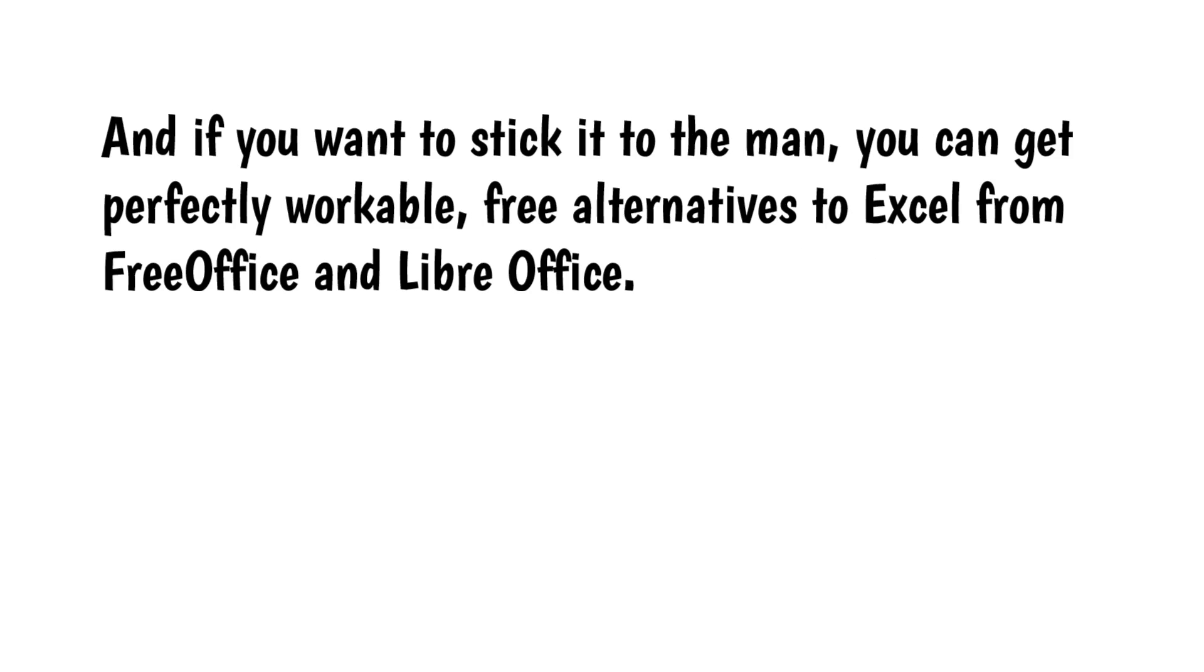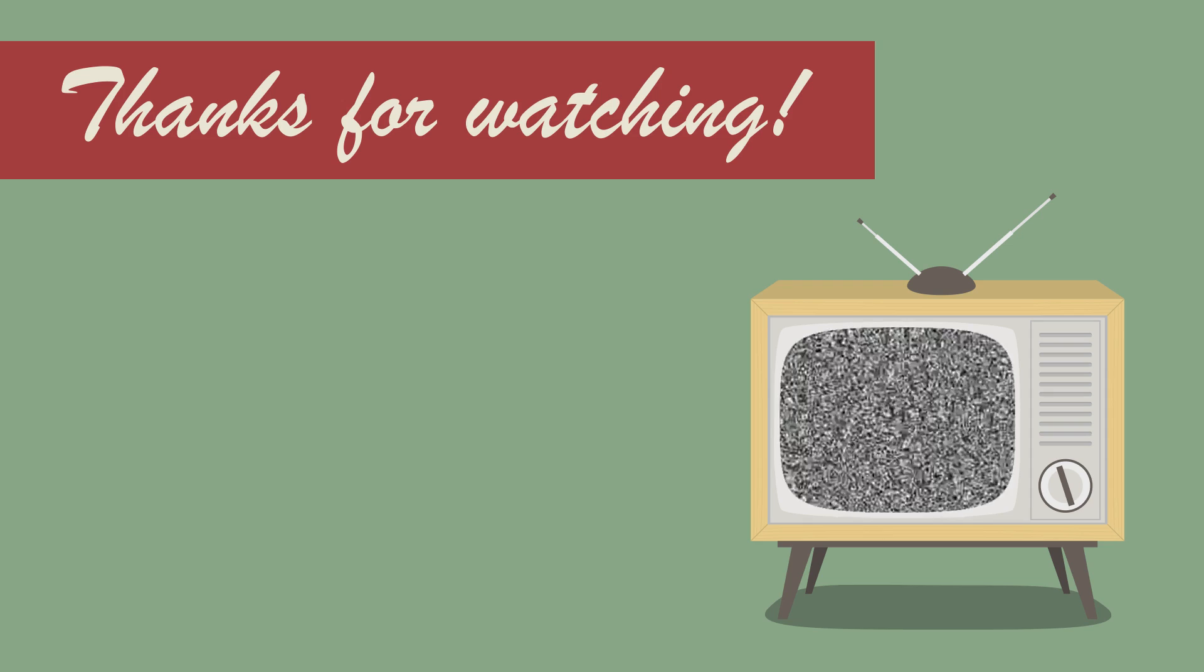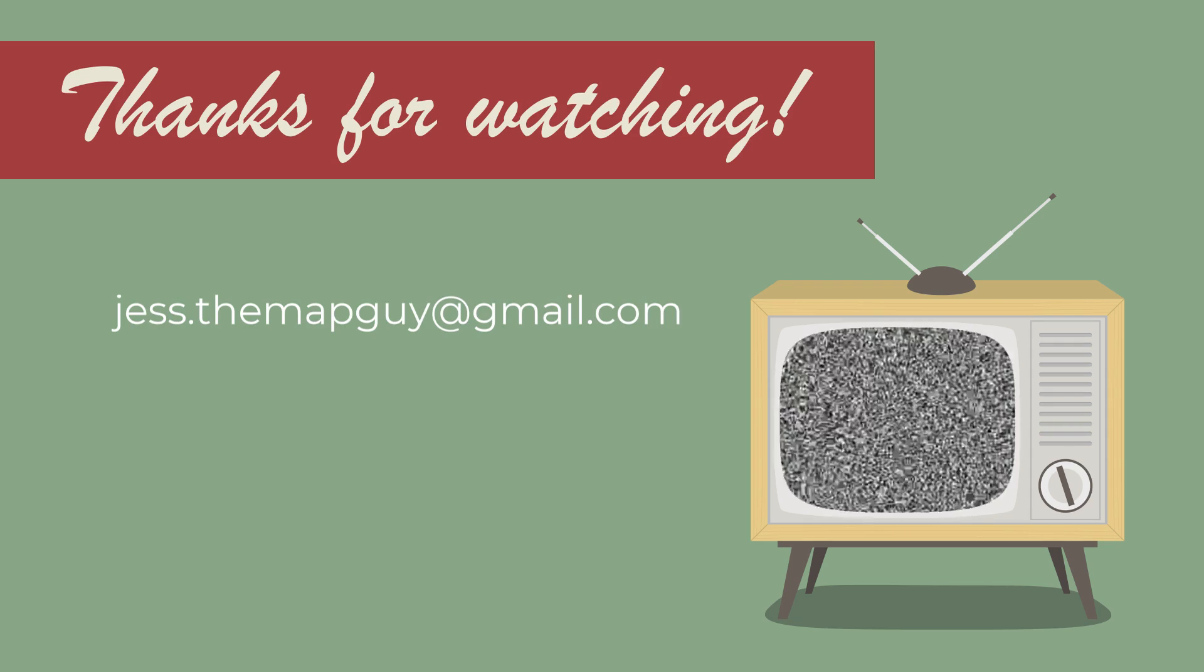And if you want to stick it to the man, you can get perfectly workable, free alternatives to Excel from FreeOffice and LibreOffice. Check out my Designer's Guide to Creating Great Maps at TheMapGuide.net and download two free chapters. That's all for now. See you next time.